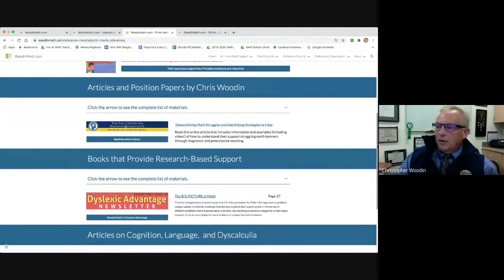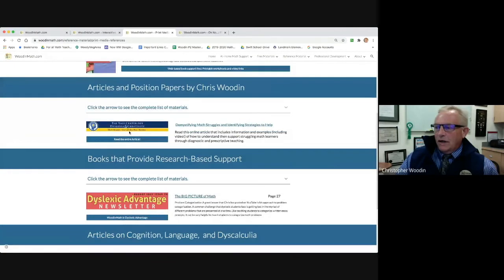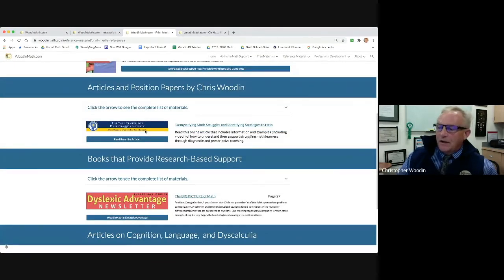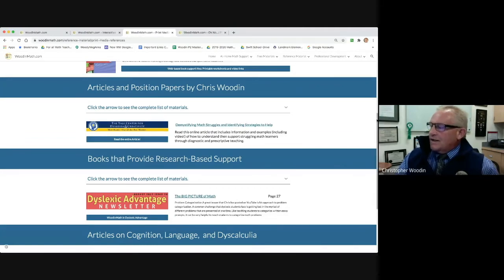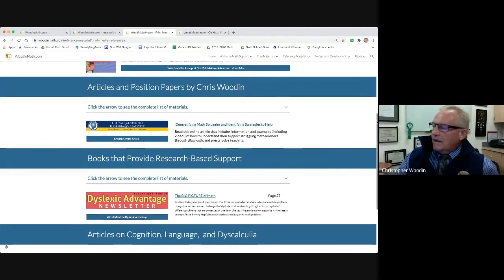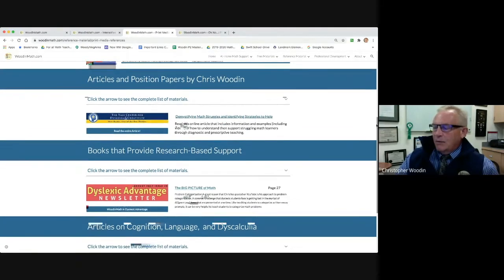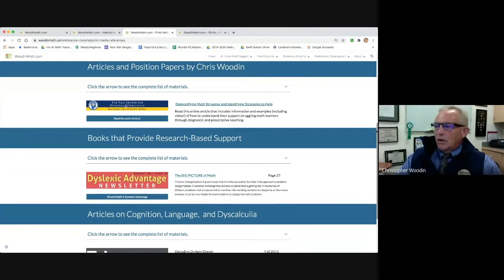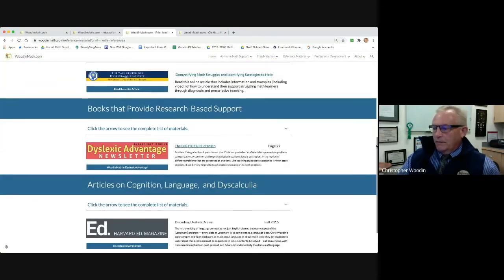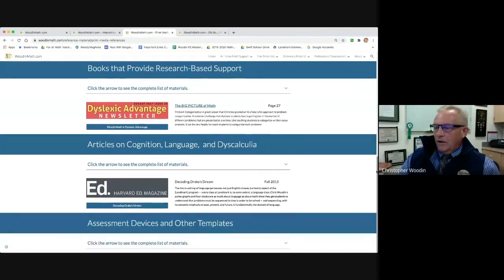A good place to start is this article I developed with Yale Center for Dyslexia and Creativity. It really starts to talk about how dyslexia and dyscalculia impact how a student is able to process math, what works and what doesn't, and what to do about it.